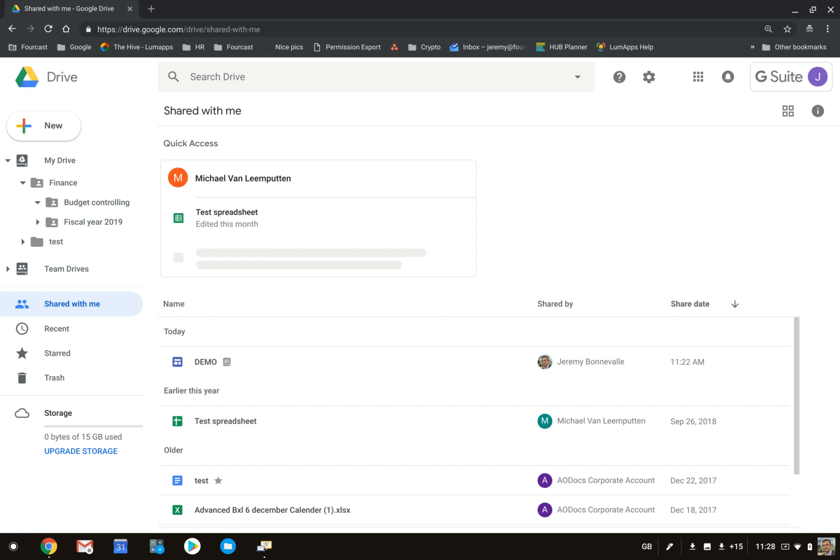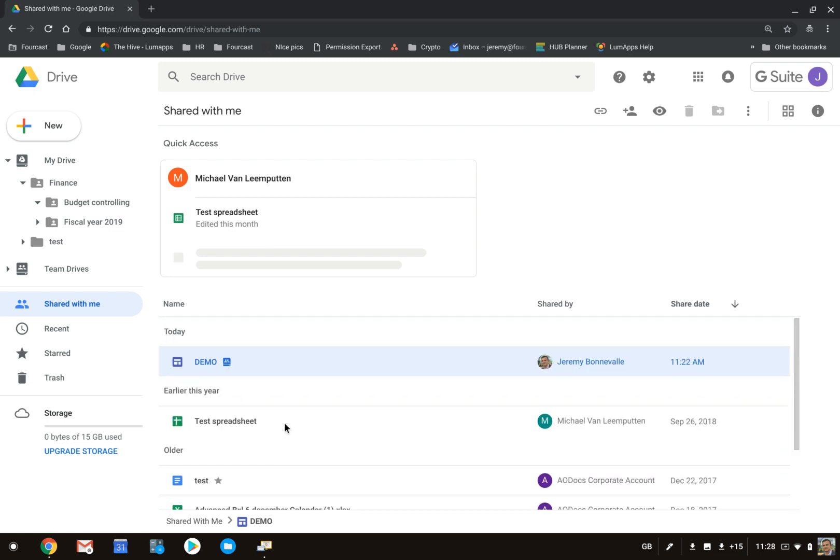Now, this is feasible with everything that is being shared out of a person's My Drive. However, if information comes from a Team Drive, so let's say this Google Site has come from somebody else's Team Drive,